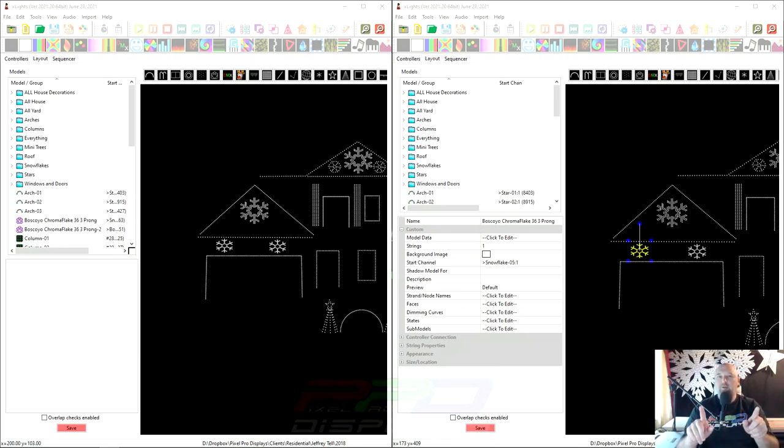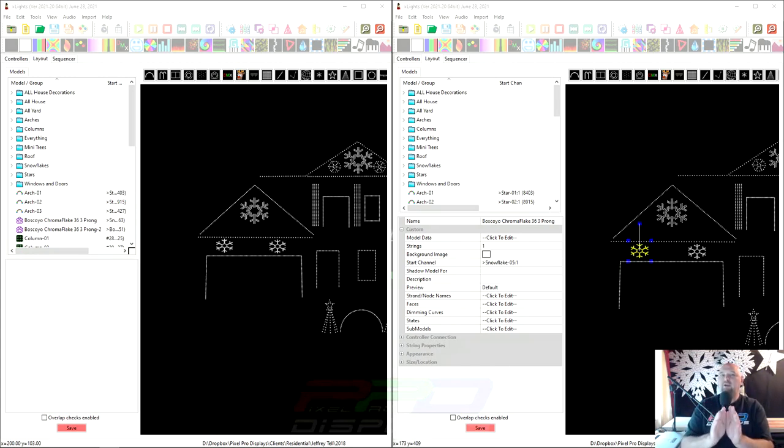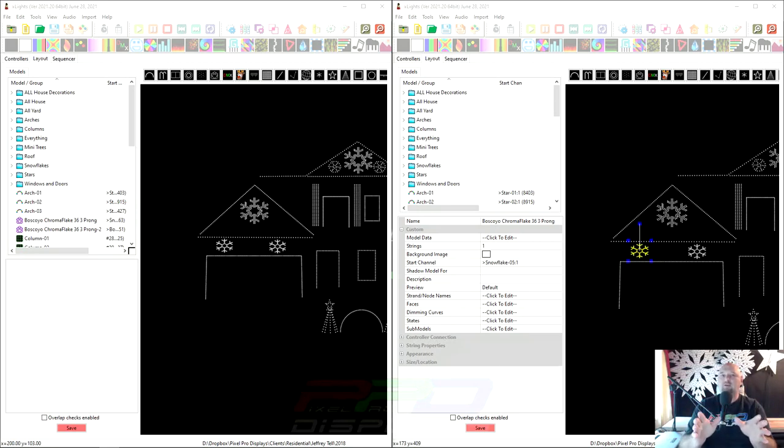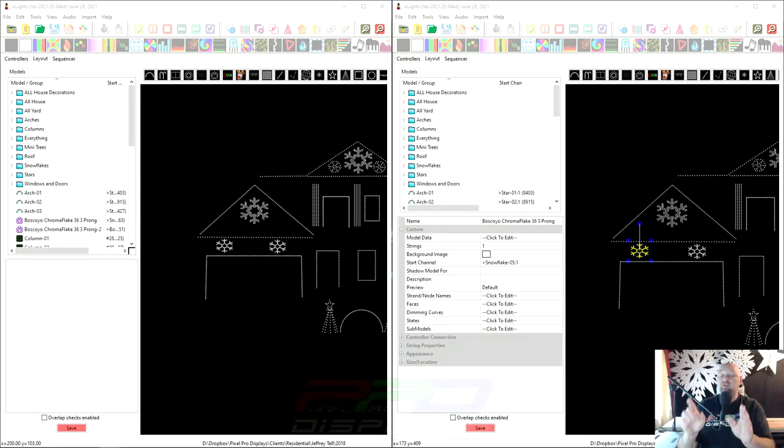Folks, this is a warning video. Please make sure that you pay attention very closely to what we're about to do here because it's very important that you understand exactly what's going on when you are importing a model into your layout from the certified model download.